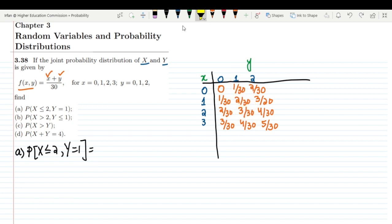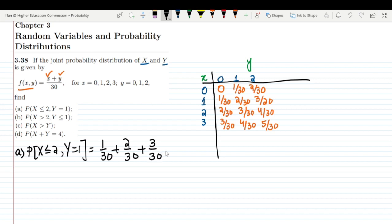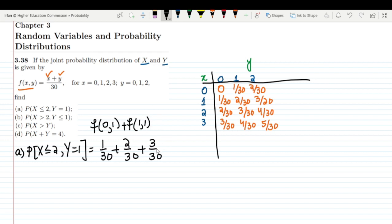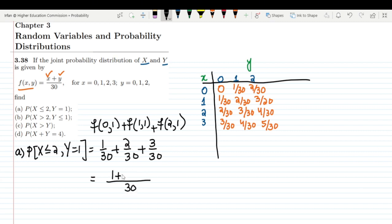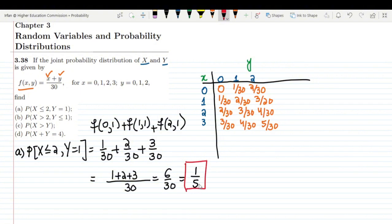Writing these out: 1/30 + 2/30 + 3/30, where f(0,1), f(1,1), and f(2,1) are the values where x ≤ 2 and y = 1. Taking the common denominator of 30, we get (1 + 2 + 3) / 30 = 6/30 = 1/5. So 1/5 is the answer to part A.